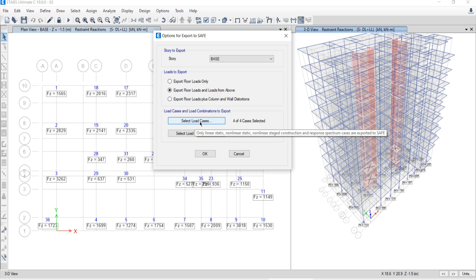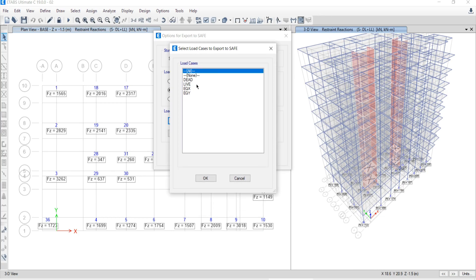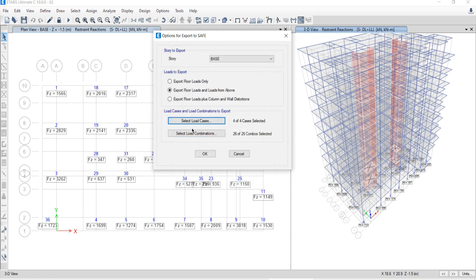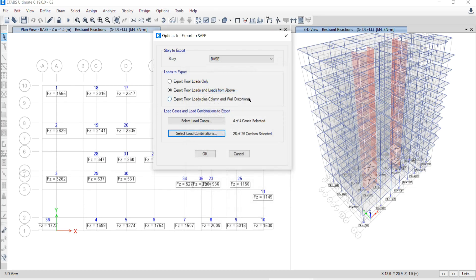Check this second option, then go to Select Load Cases. Here you choose which load cases you want to consider for exporting. I want to export all the load cases, so let's set it to all. If you want to export a specific case, you can check that. Here I'm going to check all, then simply click OK. For Select Load Combination, there are 26 load combinations in total and I want to export all of them. Make sure all options are selected, then click OK, and click OK again.